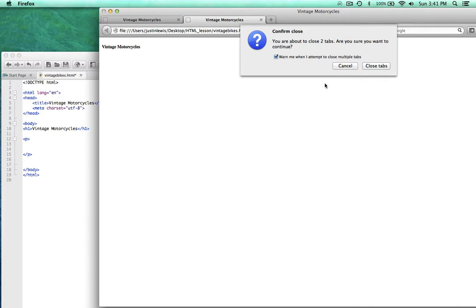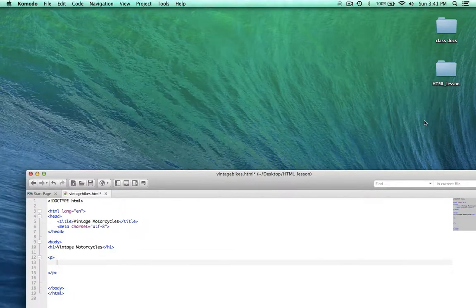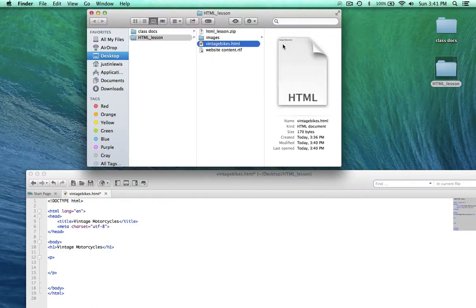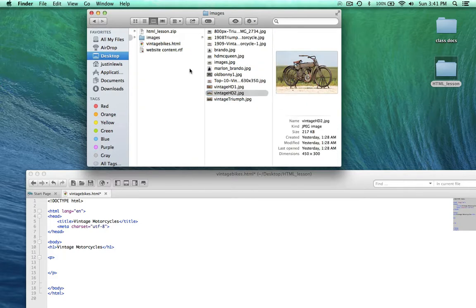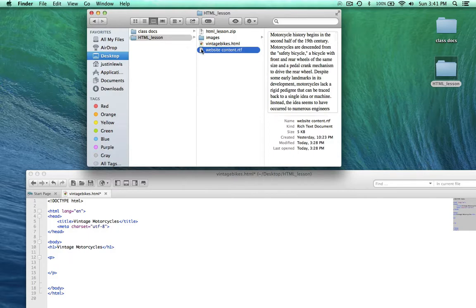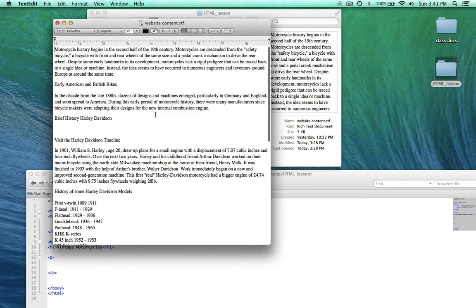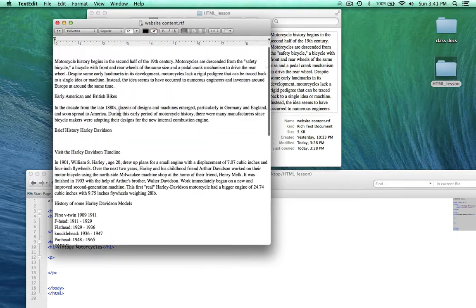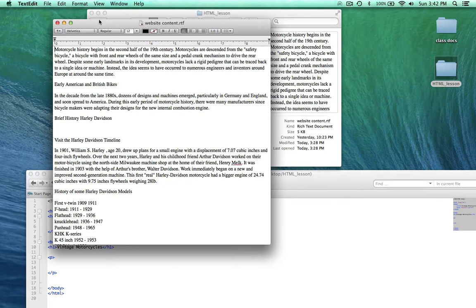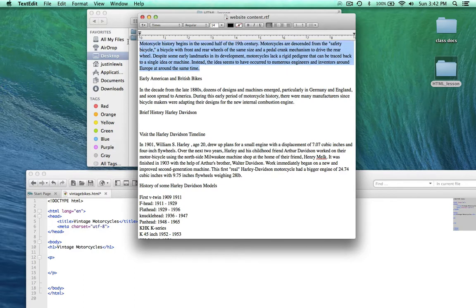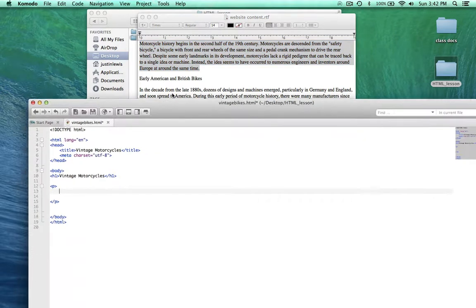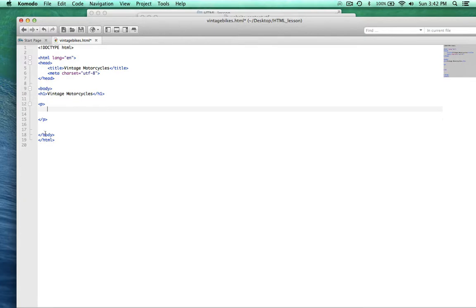Let's go ahead and grab some content. I'm going to close these tabs. In my same folder where my vintagebikes.html document is living, I have an images folder with the images I'm going to use. And then I have some content here that I've put together — mostly cut and paste off Wikipedia, and you're welcome to use any text you want for this. A lot of people will use lorem ipsum, which is Latin text that people throw in as filler. So I'm going to go ahead and grab this first introductory paragraph underneath the H1 Vintage Motorcycles and paste it in.